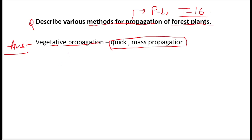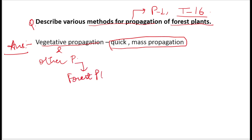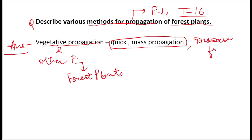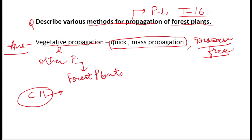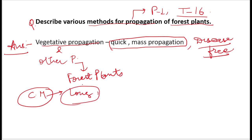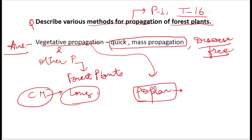Not only vegetative propagation, but other plant propagation methods used mainly in forest plants are quick mass propagation methods where we get disease-free plants. There were conventional methods for forestry involving germination, but there were several problems — it was a very long process. To change this, we moved to modern propagation techniques. We are talking about vegetative propagation, and poplar is a very good agroforestry species.